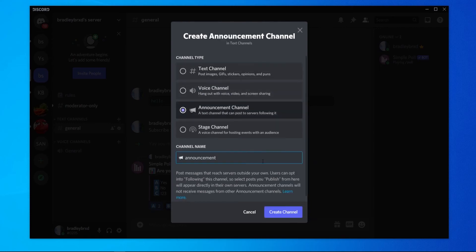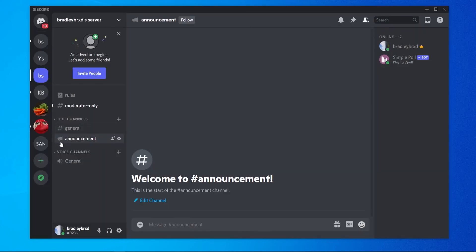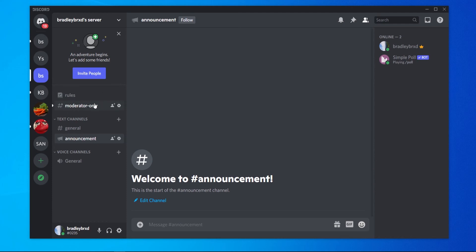So let's call it announcement. Let's click on create channel and here we have our announcement channel with the announcement icon. You can see that has also made us a rules channel and a moderator only section.